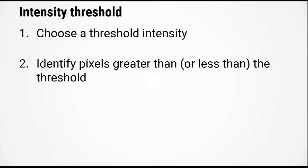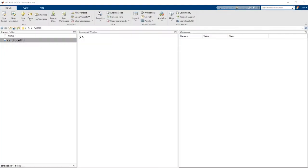The approach that we're going to use is called intensity thresholding. The general approach is very simple. We will choose a threshold intensity and then identify pixels in the image that are greater than or less than this threshold value. This second step will be carried out using the logical operations that we covered in the last video. Alright, let's switch over to MATLAB.